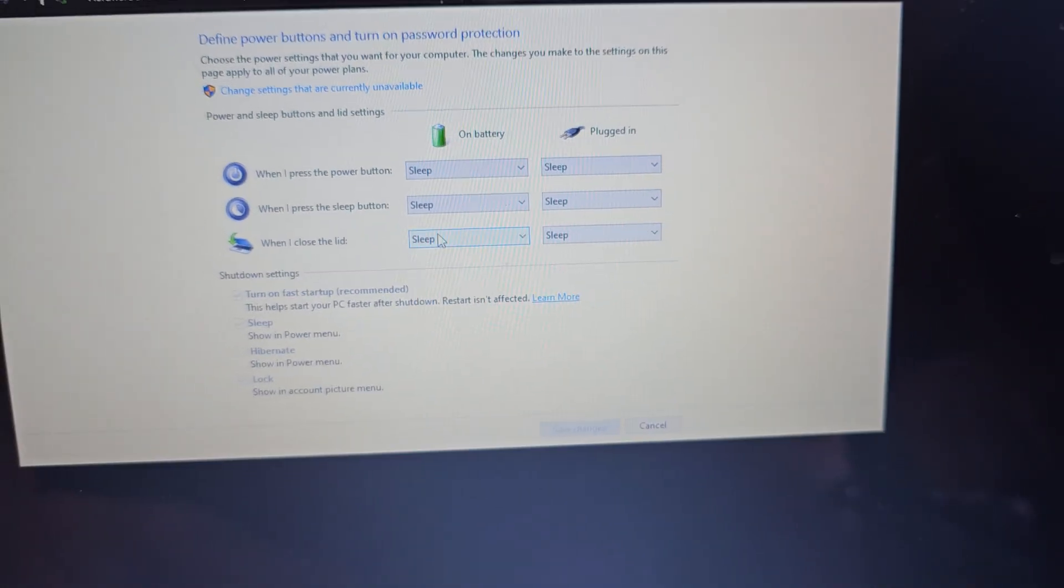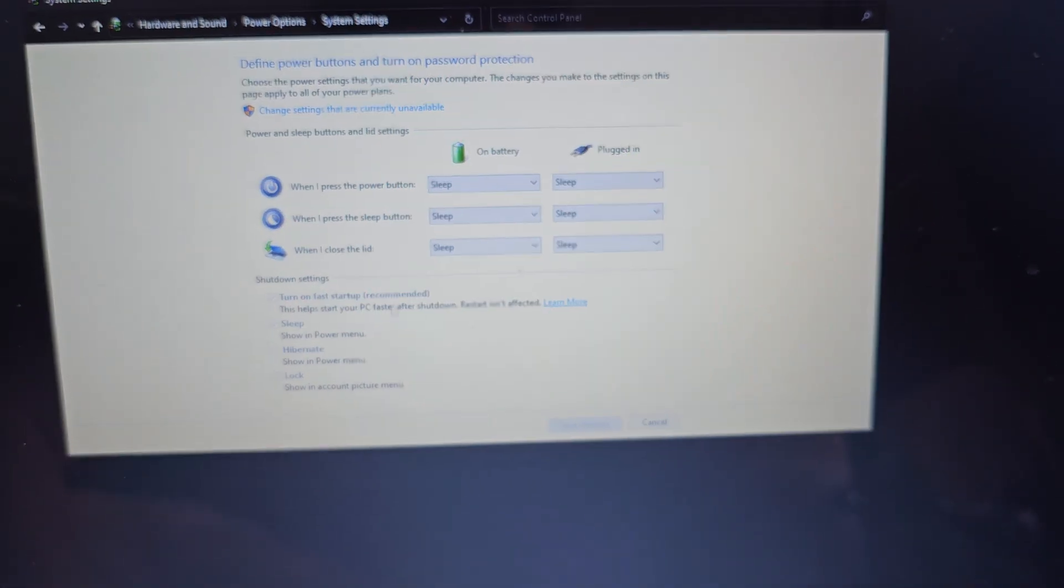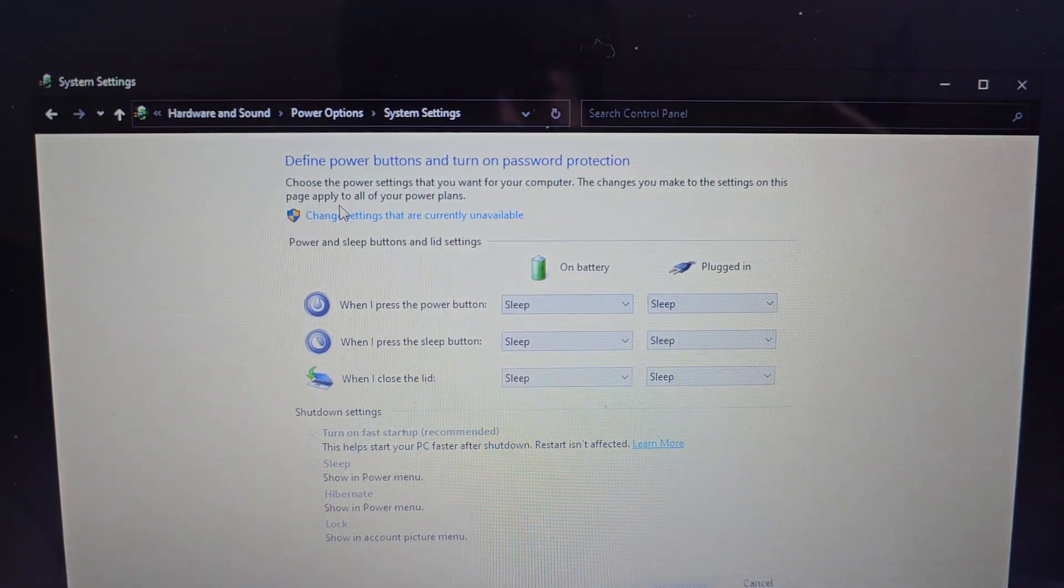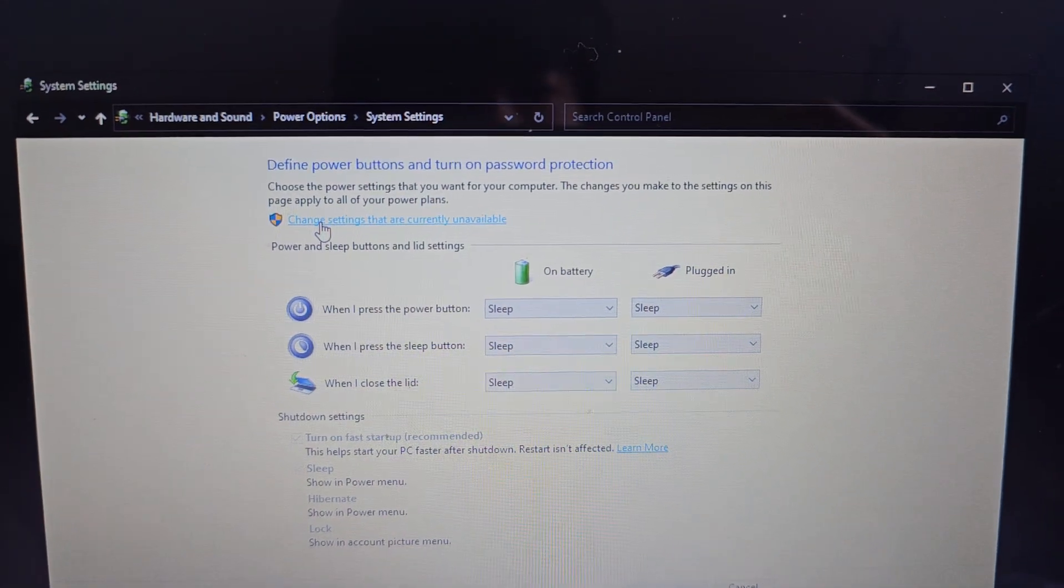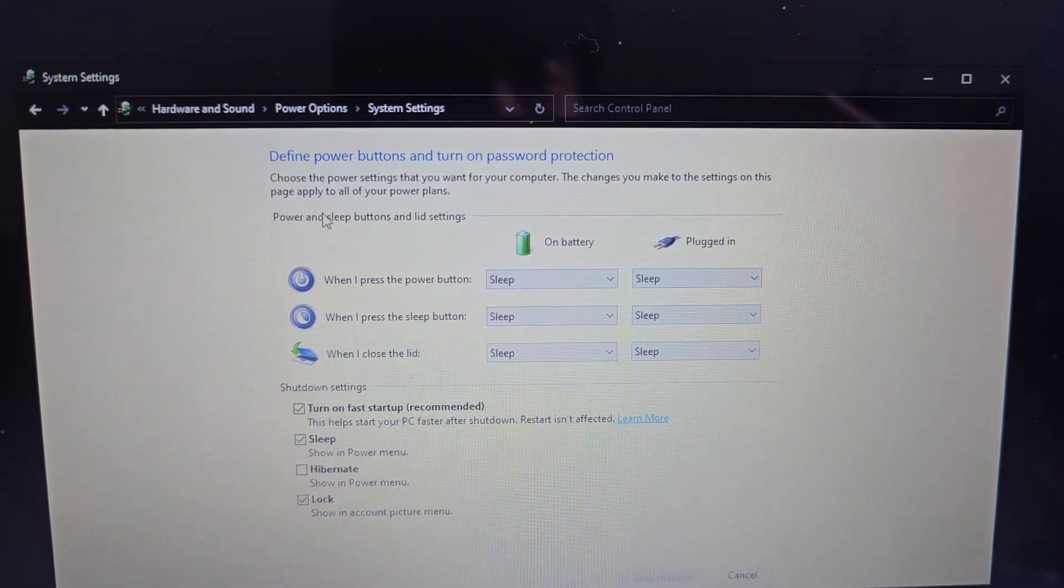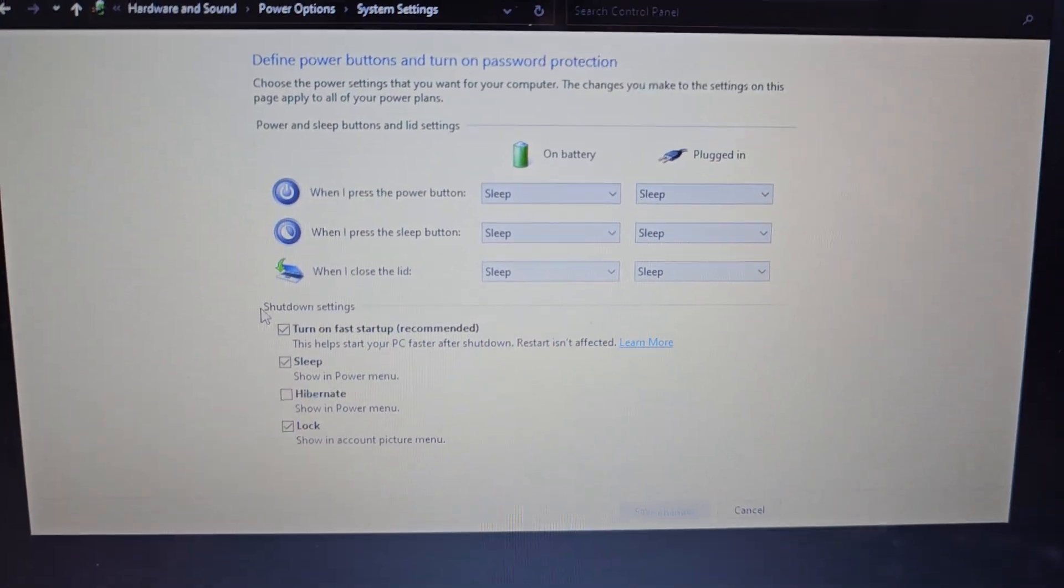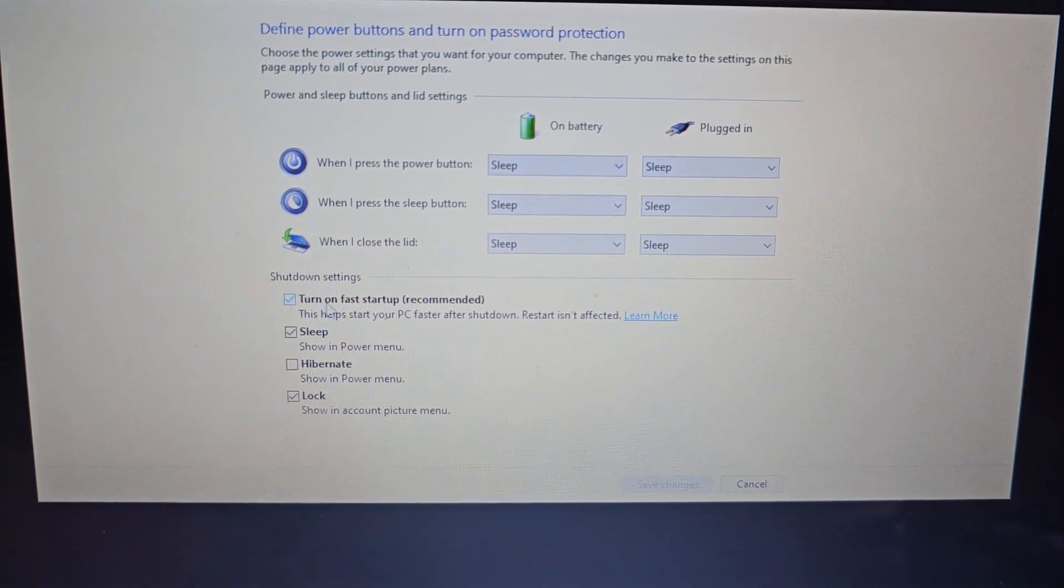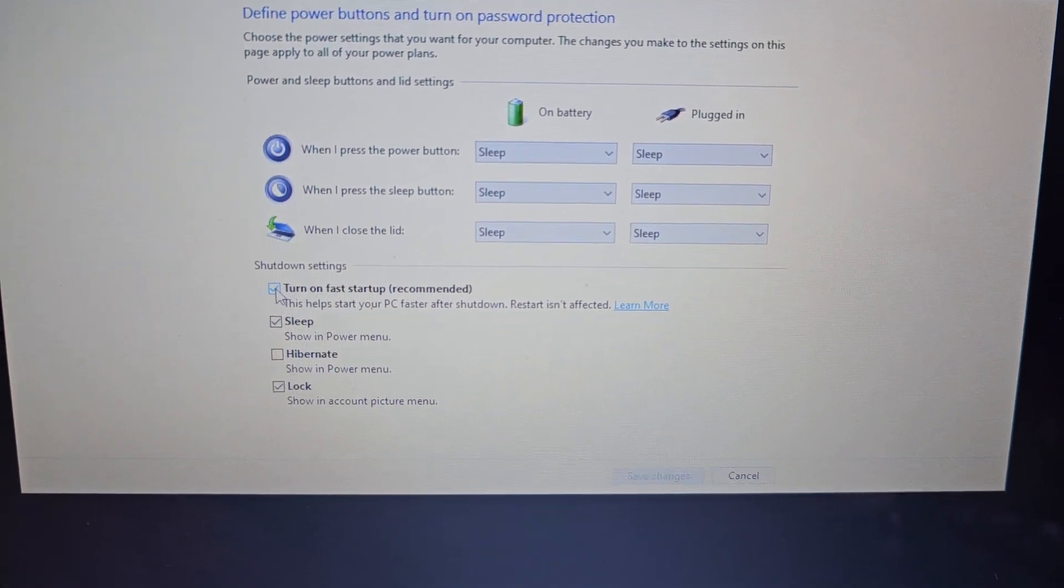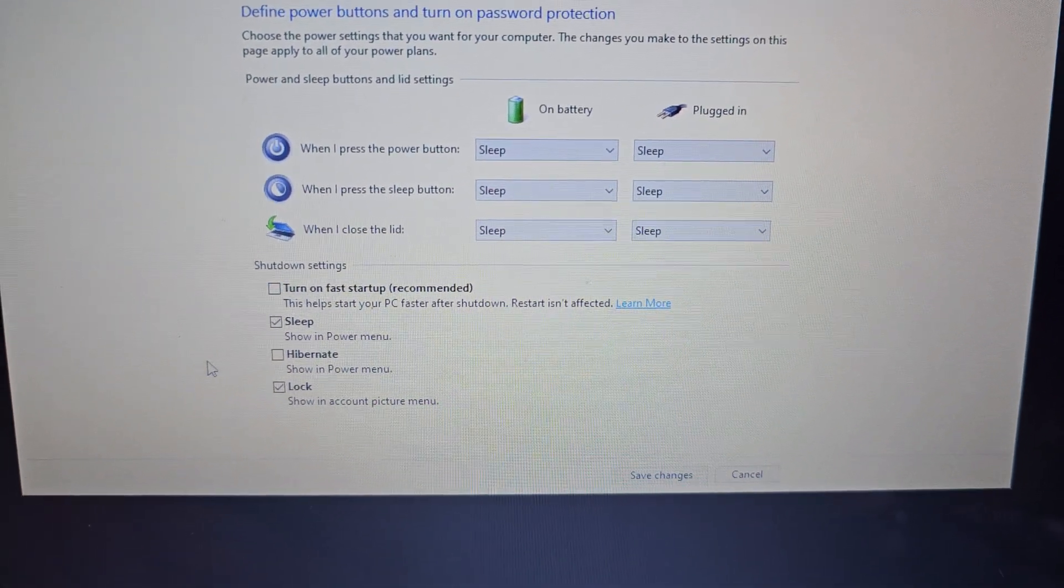You'll press that, and then you're going to want to go to here, turn on fast startup. You're going to uncheck that box. This fast startup thing, it's kind of like a hybrid sleep shutdown thing.